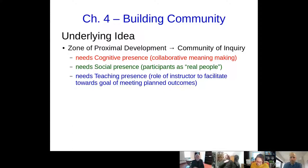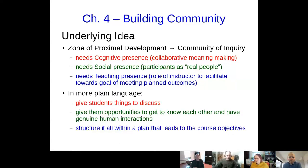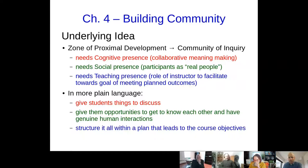The underlying theory here is Vygotsky — zone of proximal development — and in a newer framework for thinking about it in terms of a community of inquiry, there are three prongs: cognitive presence, social presence, and teaching presence. In more plain language: give students stuff to talk about, give them opportunities to do that in real human interactions, but structure it all in a way that still leads to your course objectives.